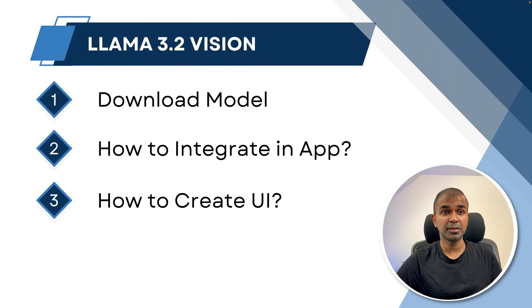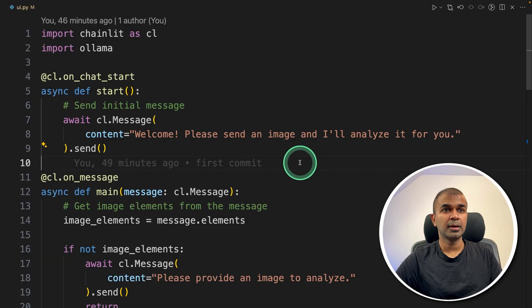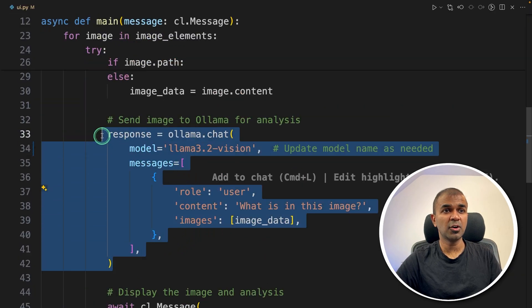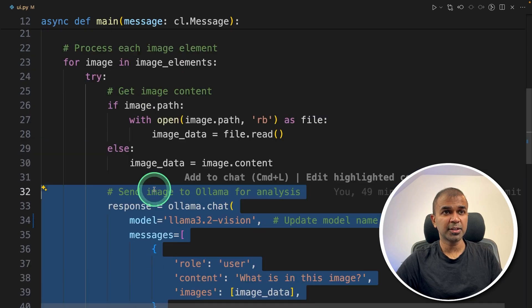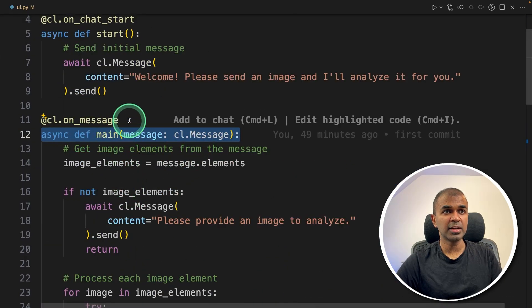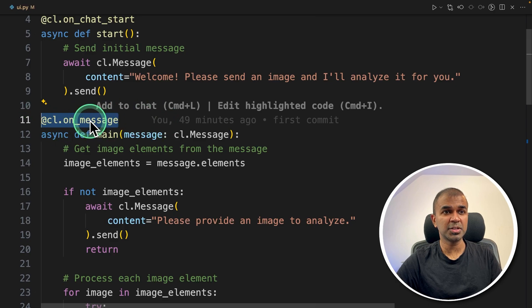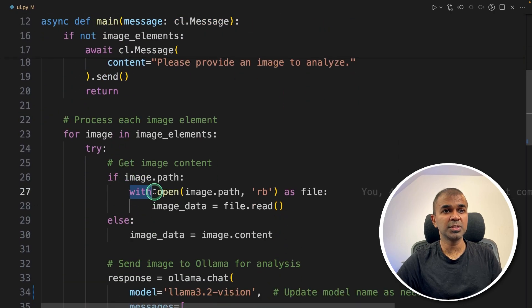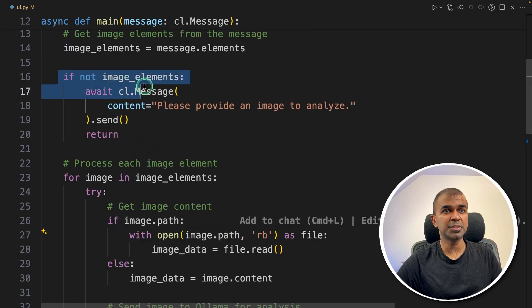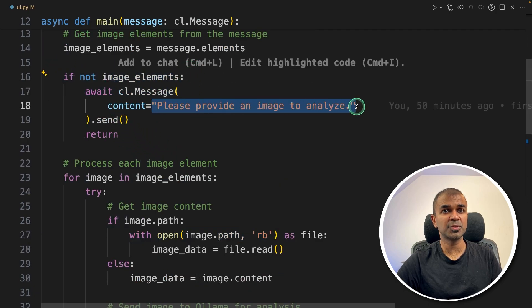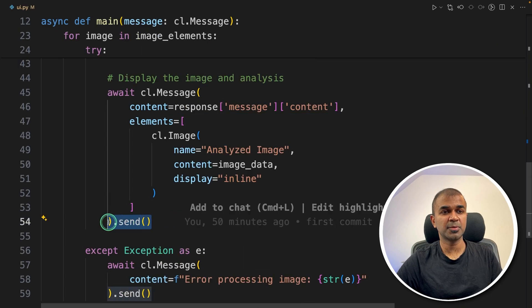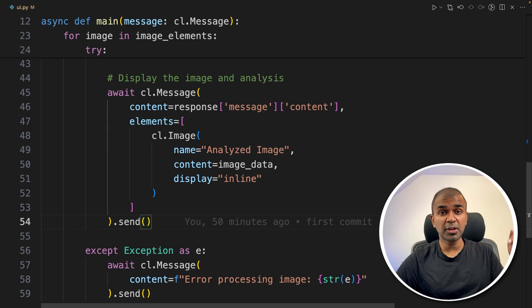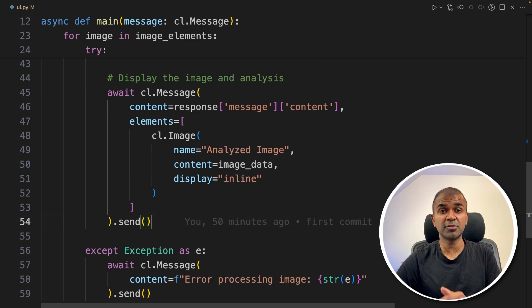And the final step, how to create a user interface. To do that, we are going to use Chainlit. I modified the code. So you can see this is the original code, and I put that code inside the main function. And whenever we type a message or provide an image, that will automatically retrieve using with open image path. If there is no image provided, it will say please provide an image to analyze. And finally, you are returning back the response. Now I'm going to run this code. I'll put all the code in the description below, so you are able to copy and paste it in your computer and then run it.